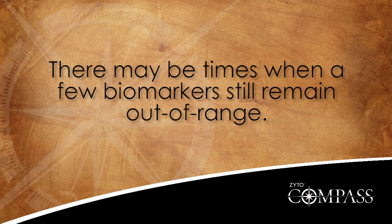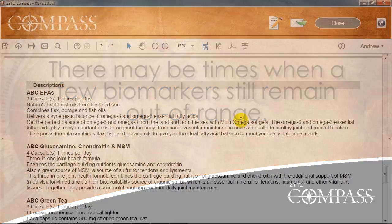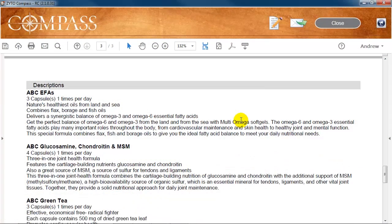Note that the product assessment results often stop after all the out of range biomarkers have been brought into range. However, this is not always the case, and there may be times when a few biomarkers still remain out of range. Finally, the report ends by showing each of the product's descriptions.